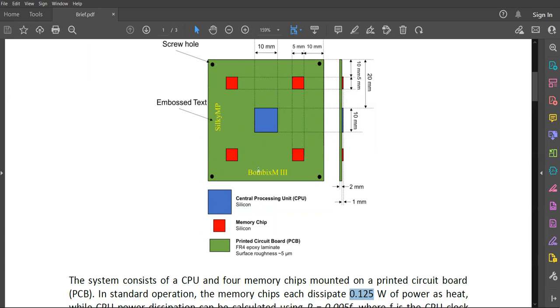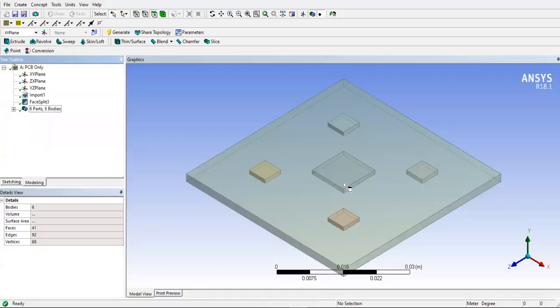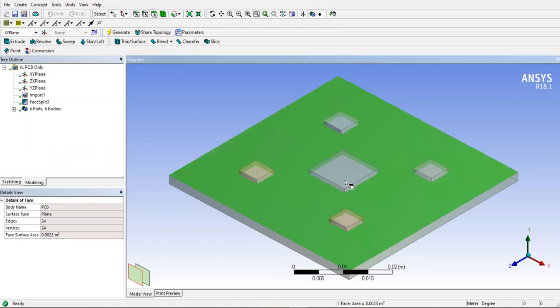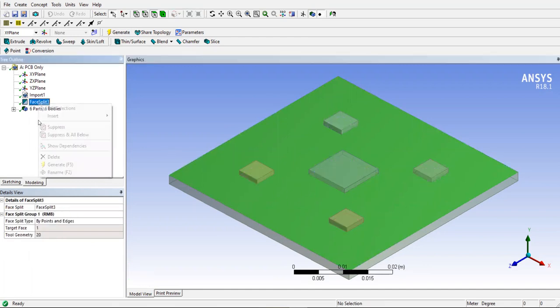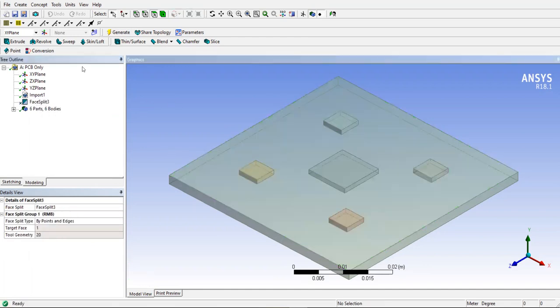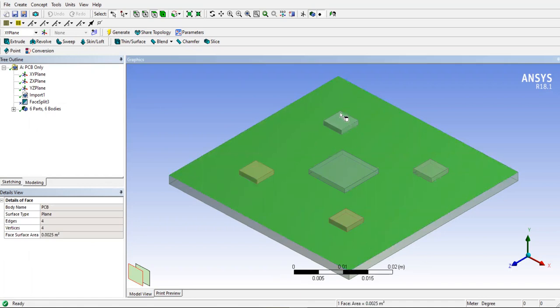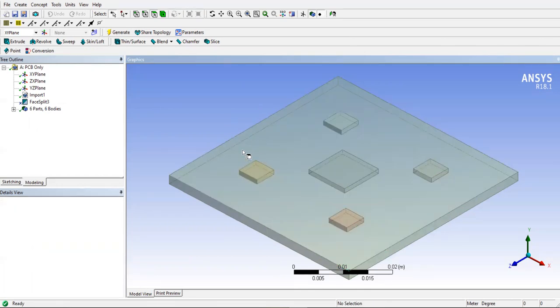But in ANSYS, if you don't split the surface, when you click this green color surface for convection, it will include these contact surfaces as well. So what we need to do is we have to split the surface. Now, if I click on the green surface, you can see that these contact surfaces has been split. But if I suppress this split feature and then click on this, you can see these surfaces are included. So you have to make sure that they are split before the simulation so that you can properly apply convective boundary conditions.